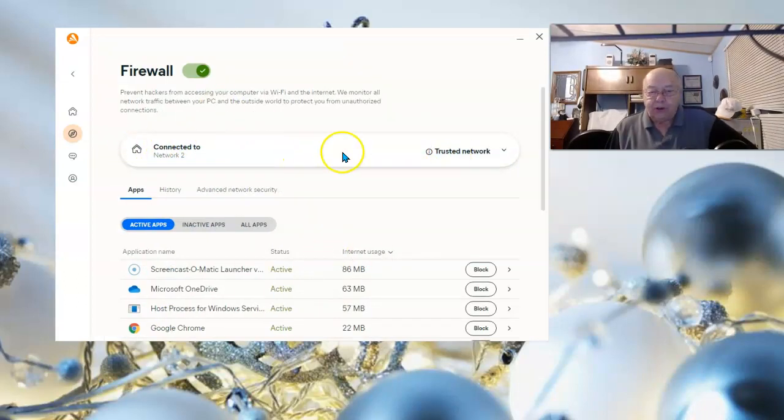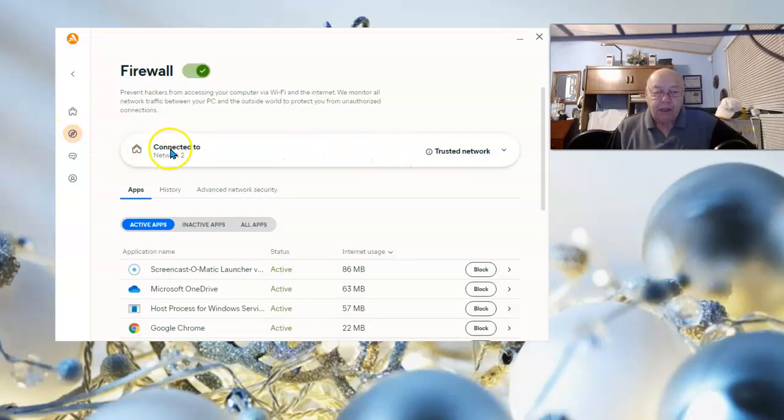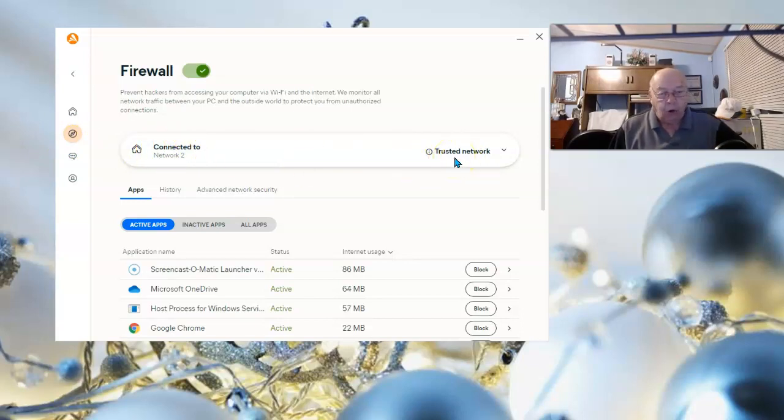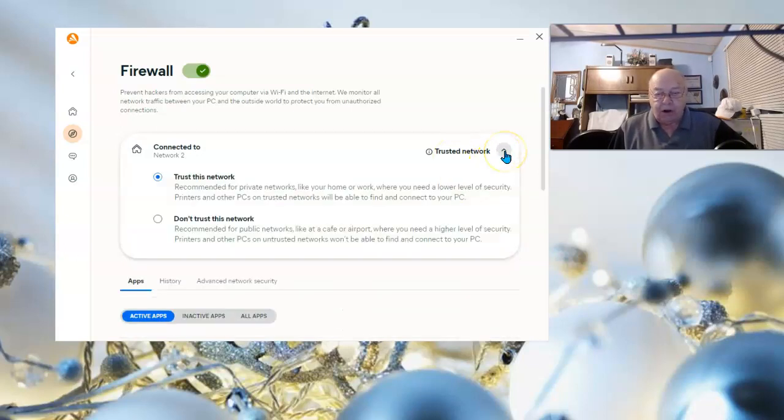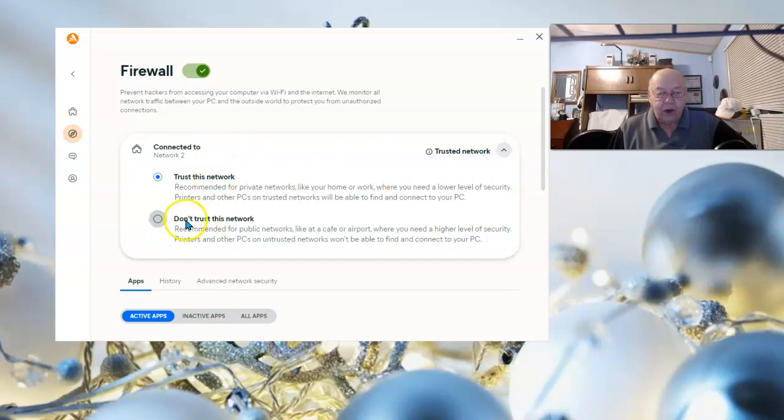As you can see, for me it's set up to a trusted network since I'm on my home network. That little down arrow gives you the choice to change it to do not trust or an untrusted network.